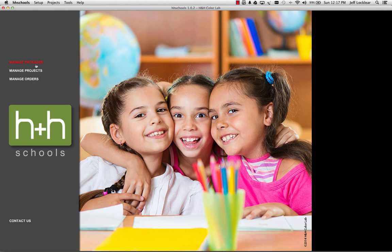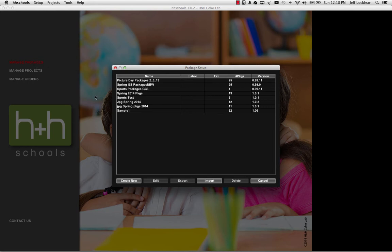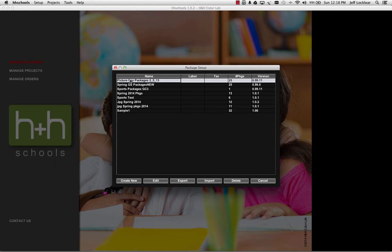If we go ahead and click on Manage Packages, it brings up the dialog that shows me all the different package groups that I've already created. It lists them up for me here and I'll just select one, that way the buttons across the bottom become active. Obviously in the lower left hand corner there's the Create New button, so when I want to create a new package group that's where I start.